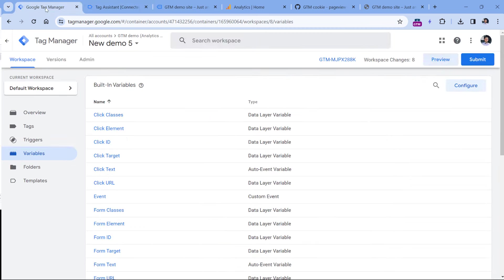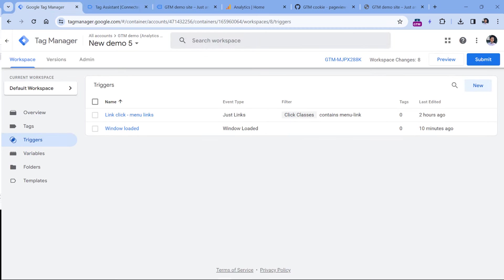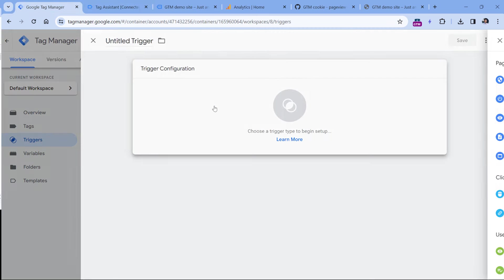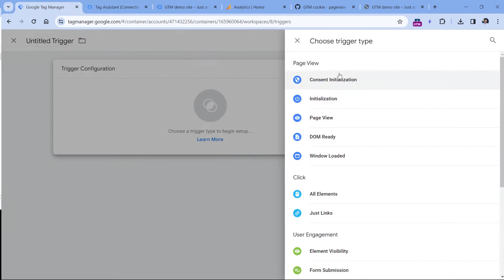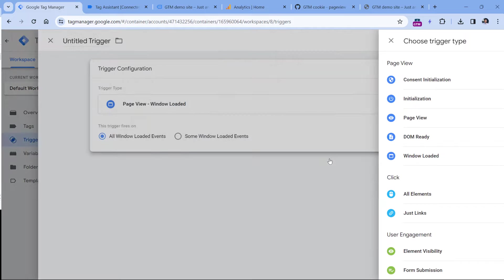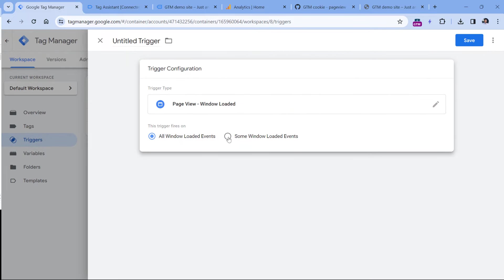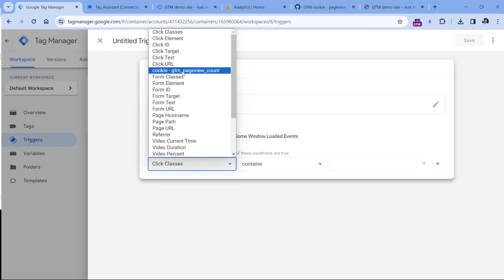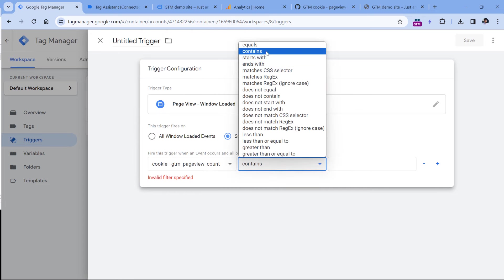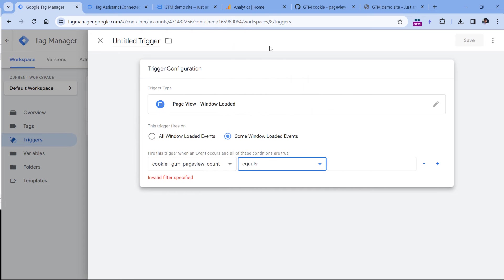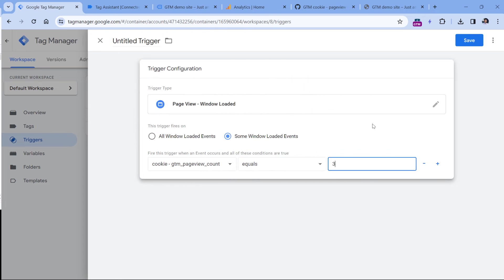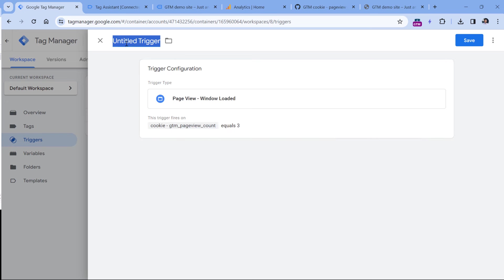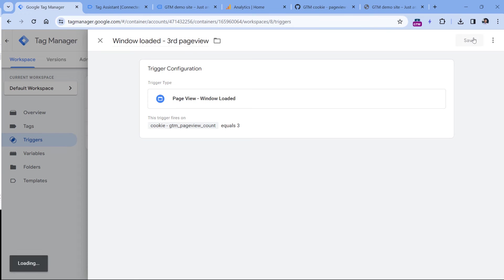So let's go to Google Tag Manager triggers, new trigger configuration, and then window loaded. Here, we want to choose only some window loaded events where the cookie exactly matches or equals three, because we are going to fire the event only on the third page view. So let's name this trigger and click Save.